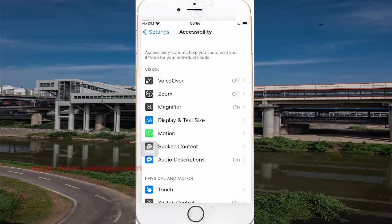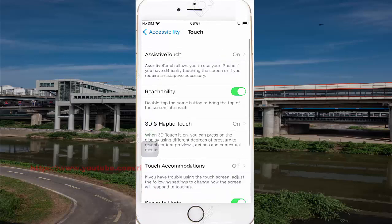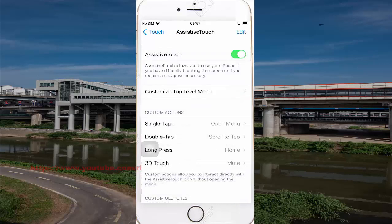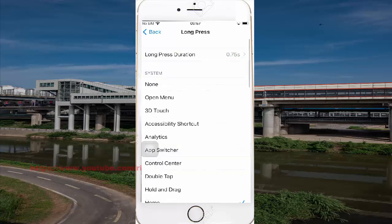Select Touch, and then select Assistive Touch. Tap Long Press, and then select Long Press Duration.